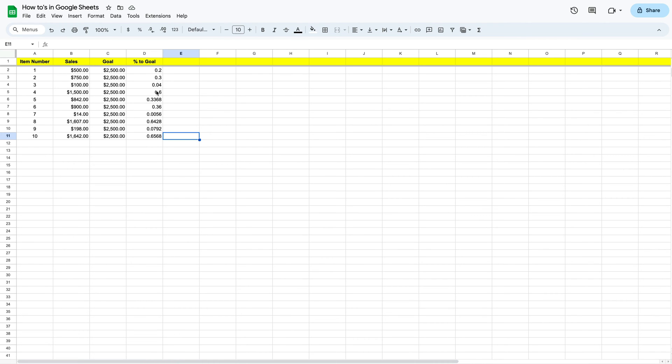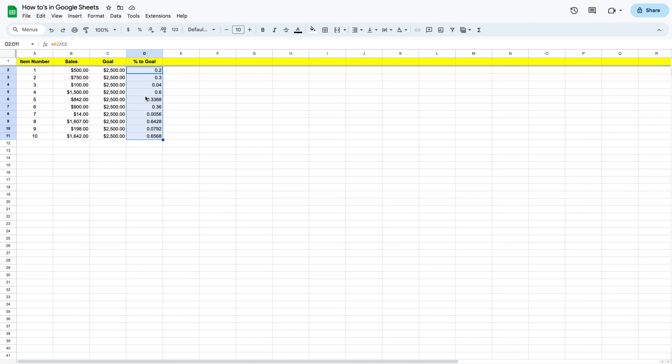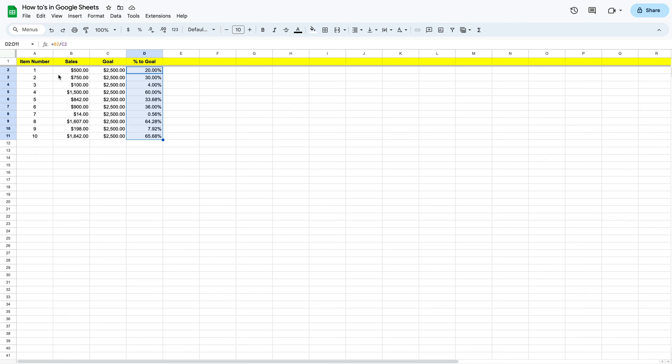Now, this doesn't look like a percentage just yet. So we need to format this data so that every time we calculate it, it is a percentage. We're going to highlight that selection. We can format this two different ways. We can come right up here to our shortcut, we can click on format, and you'll see that we have percentage now. On item number one, it's 20% to the goal. Item number two is 30% to the goal, 4% and so on.